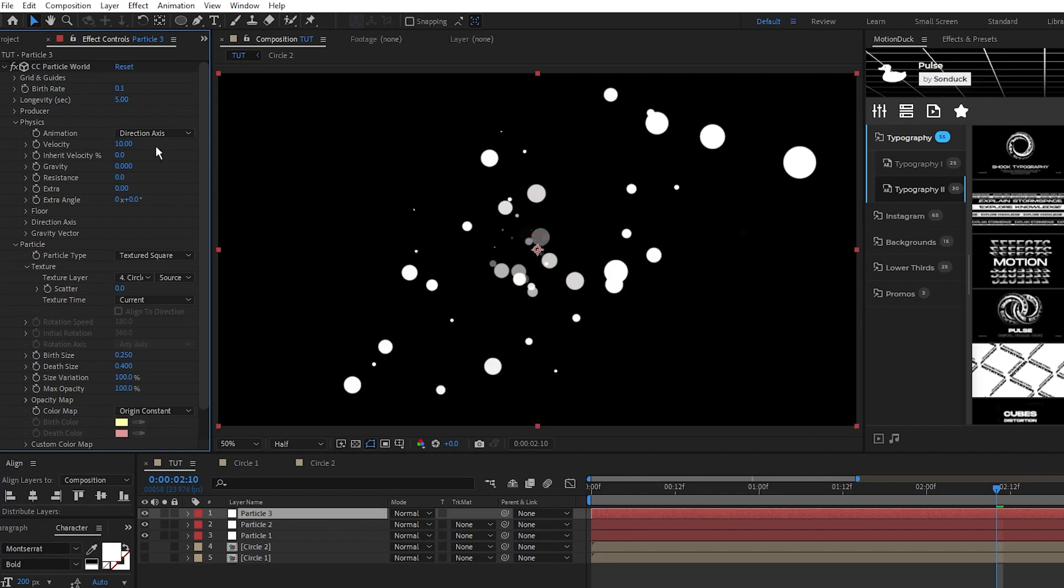velocity to 10, inherit velocity to 225, gravity to 2.5, and resistance to 10.